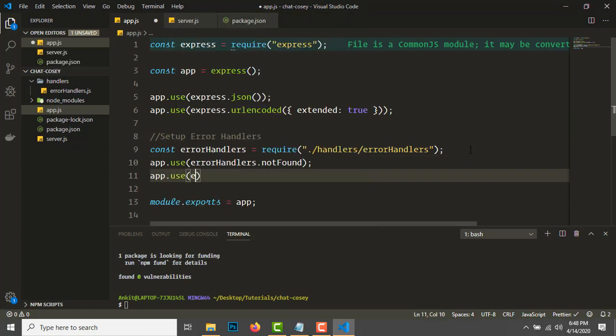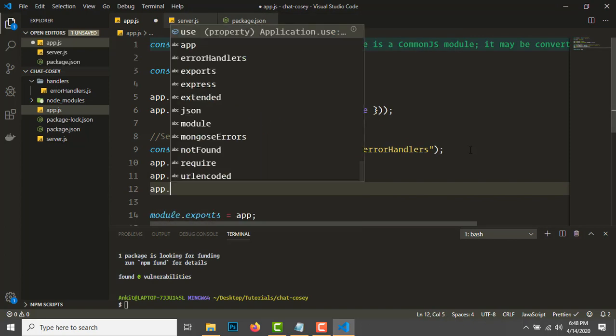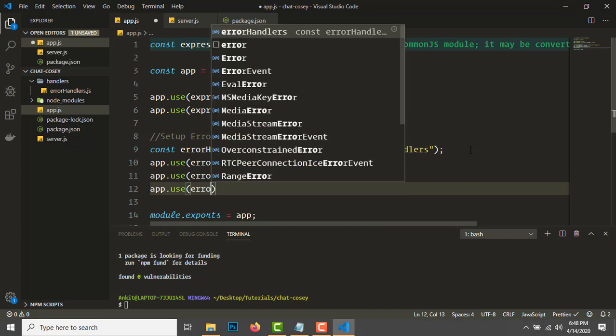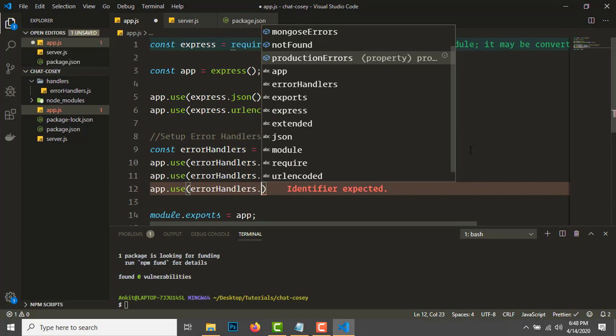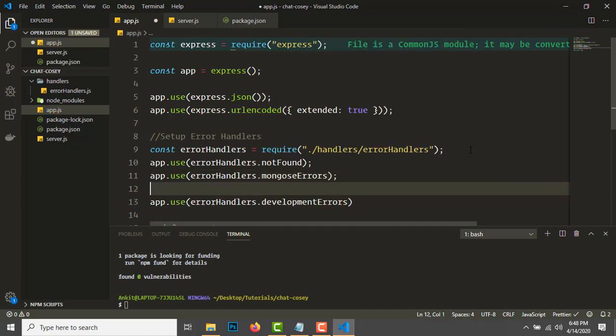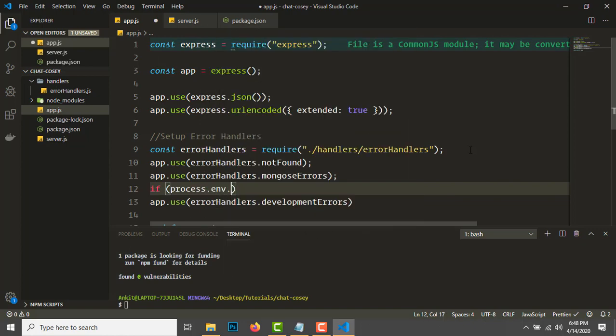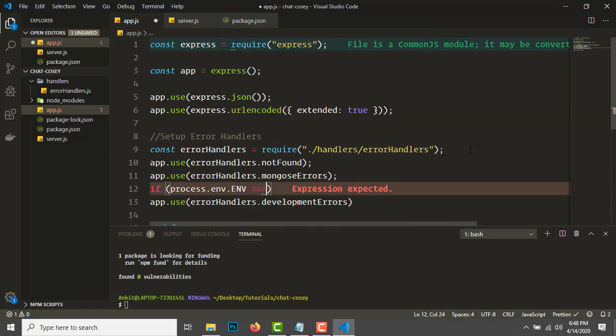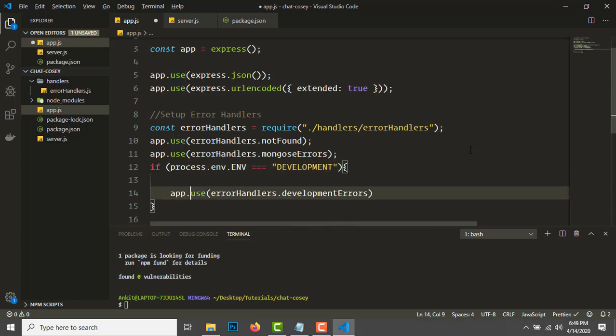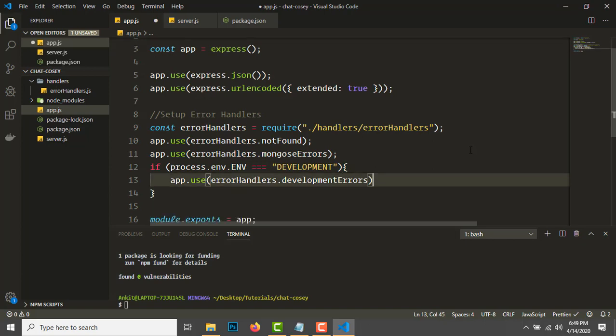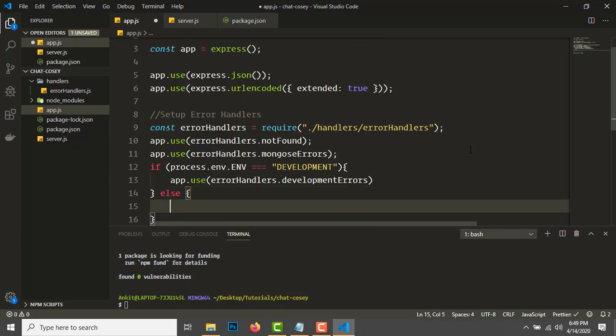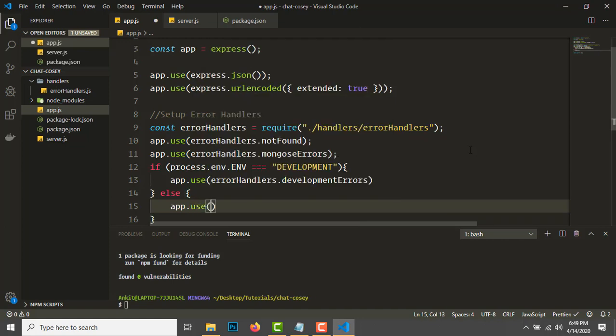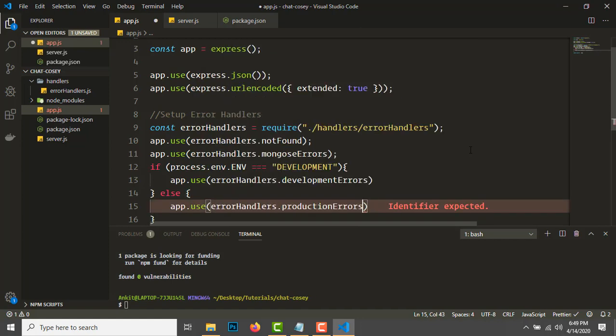If process.env.NODE_ENV equals development, we'll use errorHandlers.developmentErrors. Else we'll use errorHandlers.productionErrors.